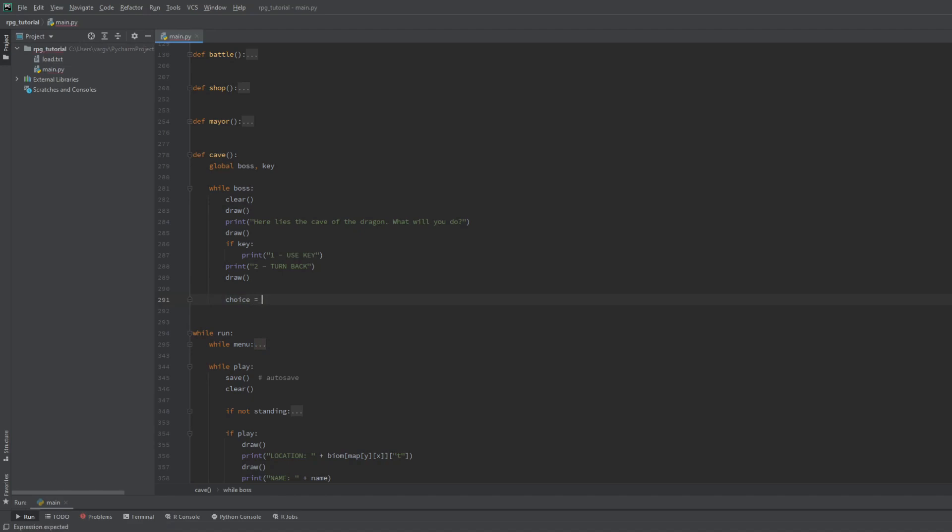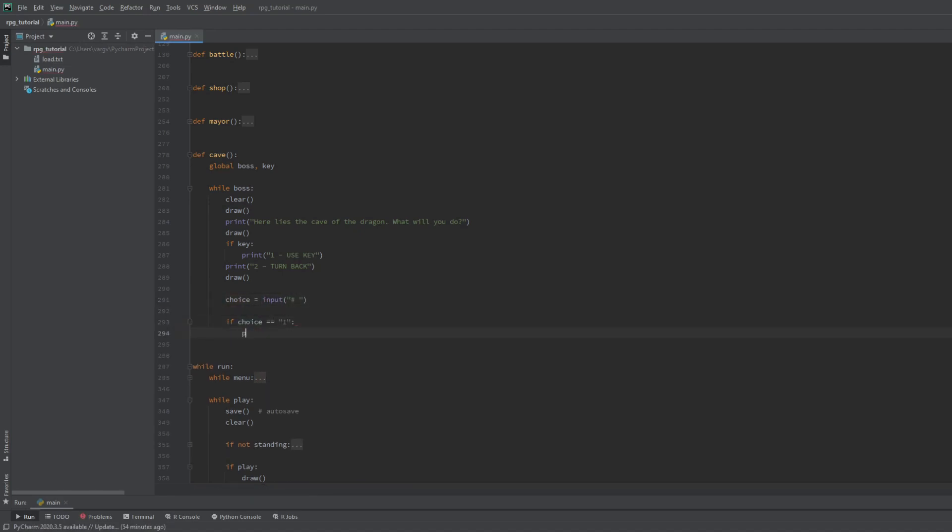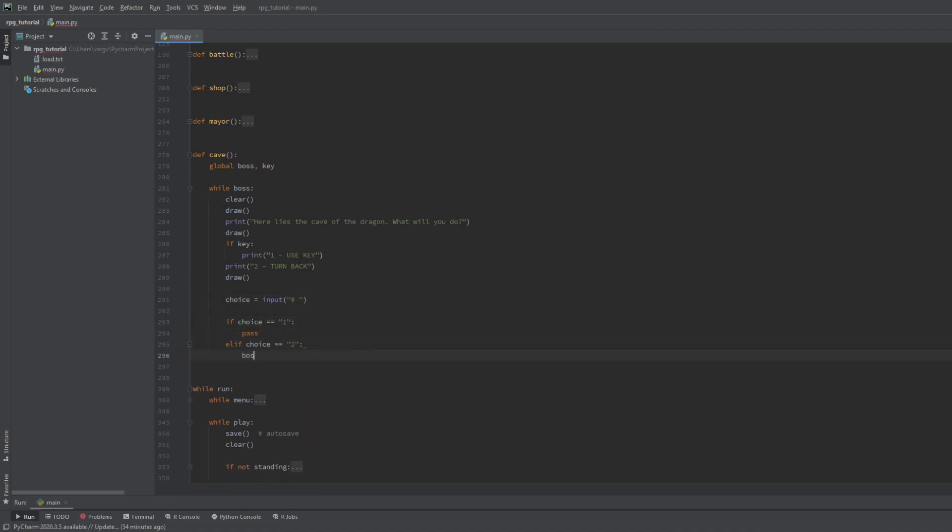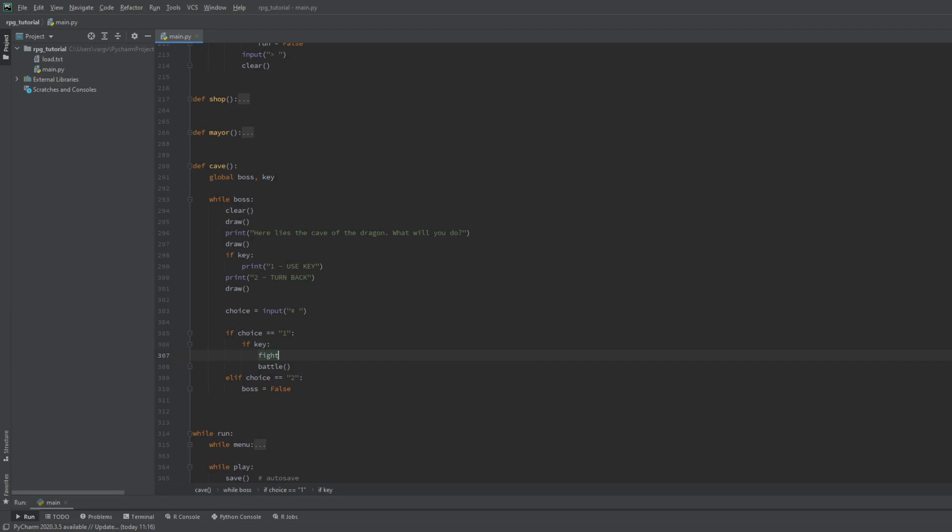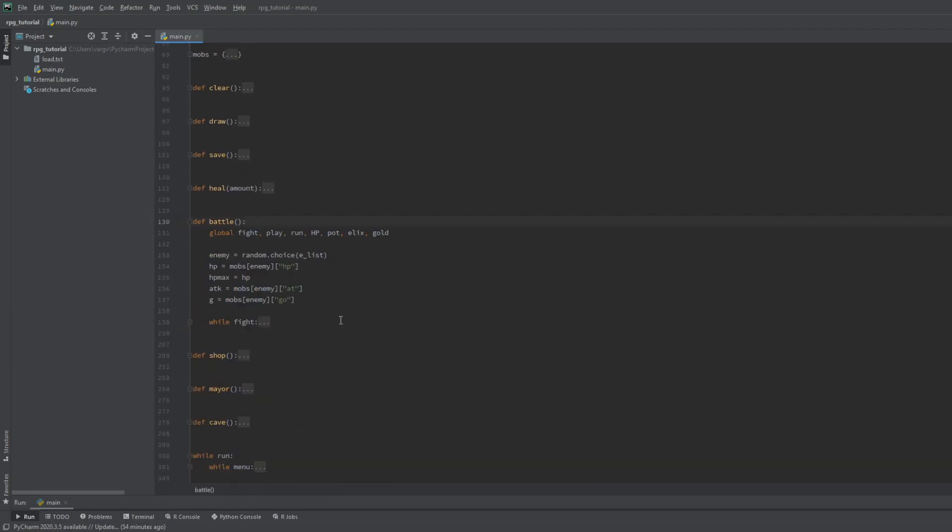The input options are really simple. If we type 2, we simply leave like in the other two functions. But if we type 1, and we have the key, we go and fight the boss. And we almost forget to include the fight bool here. Otherwise the fight loop would not happen. Speaking of fight loop,